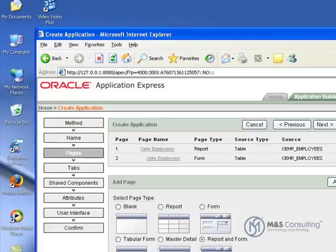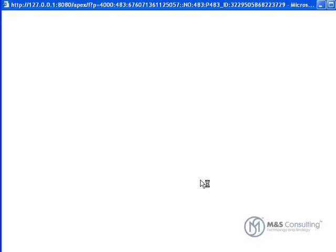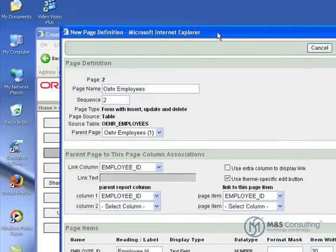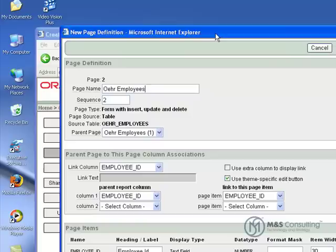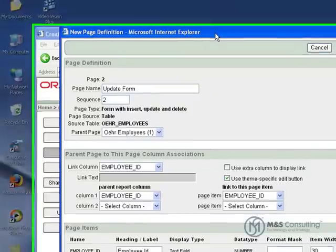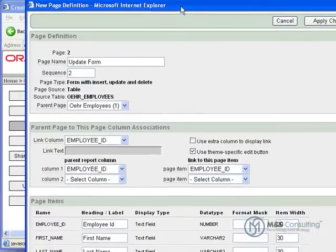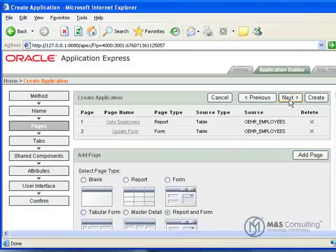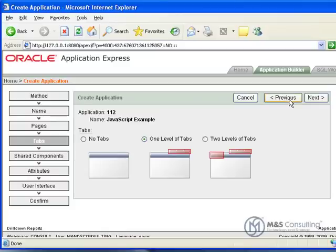We need to change the name of the form page. So we are going to click on the form which is page number 2. I will recenter this a little bit here. We are going to change the page name to be Update Form. Then we will click apply changes, make sure the change takes there, and click next.